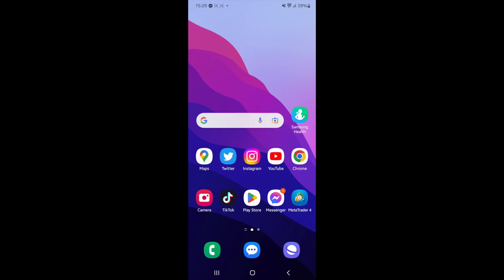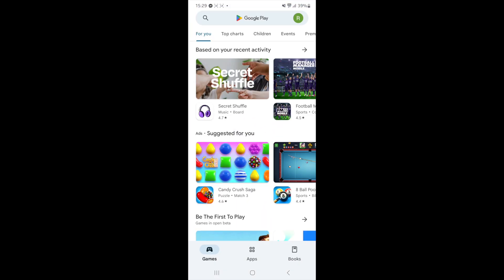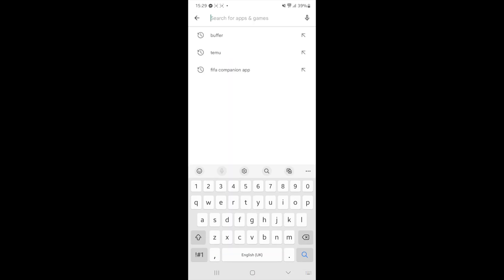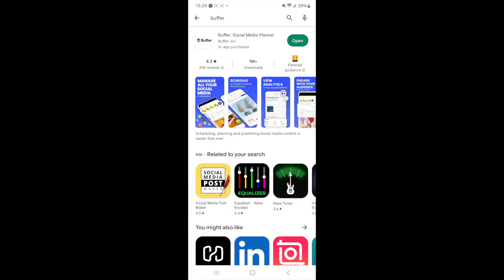So the first thing you'll need to do is head over to your Play Store. Once you're in the Play Store, search for an app called Buffer. Once you find Buffer, you'll need to download and install the top search result, and then once it's installed you can click on open.